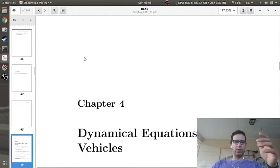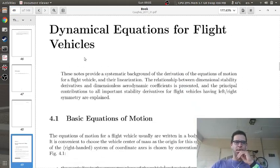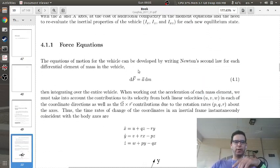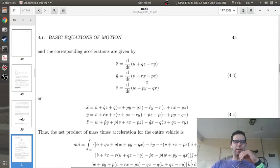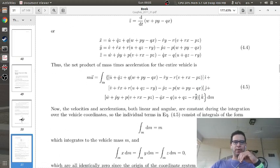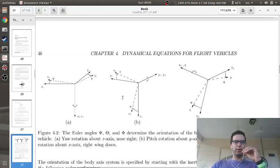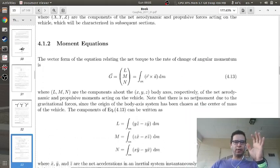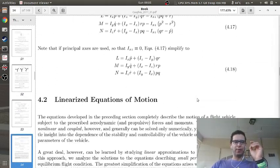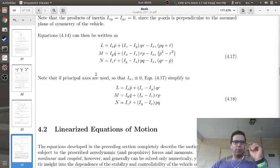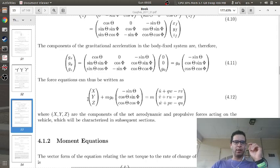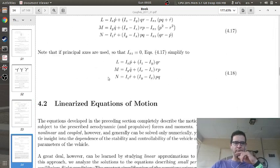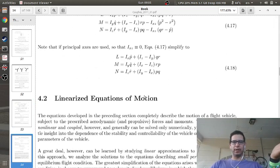In chapter 4, Dr. Cahy has a section called 'Dynamical Equations for Vehicles.' He starts with Newton's second law F equals MA, writes the kinematics of the vehicle, works in the body frame, and looks at yaw, pitch, and roll to get the transformation matrix. He ends up getting equations of motion for the translational dynamics and the rotational dynamics, giving you six equations for six degrees of freedom.